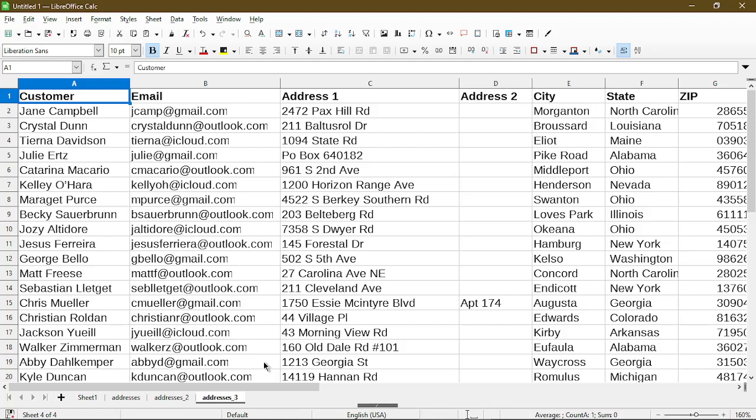But just to show you if I copy one sheet at the end by using the ctrl key and drag it over. This does work properly because it copied just one sheet instead of two for me. So in this case it worked perfectly.